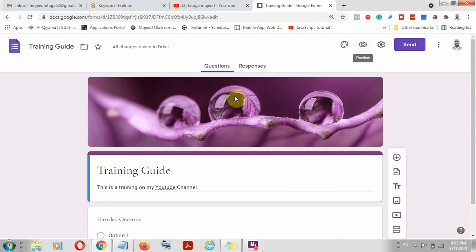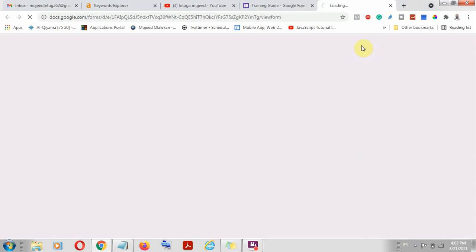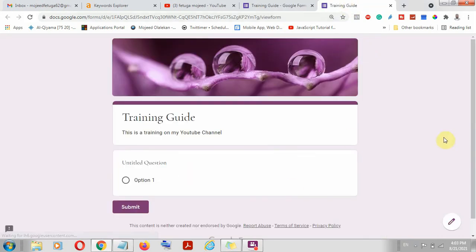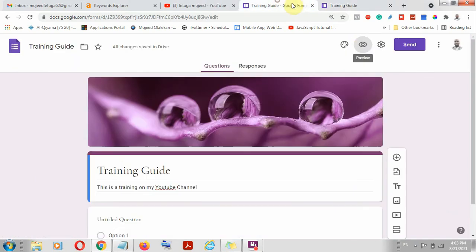The next button is a preview. Once you are through, you can click the preview button and you are going to see a preview of what the end result will look like.